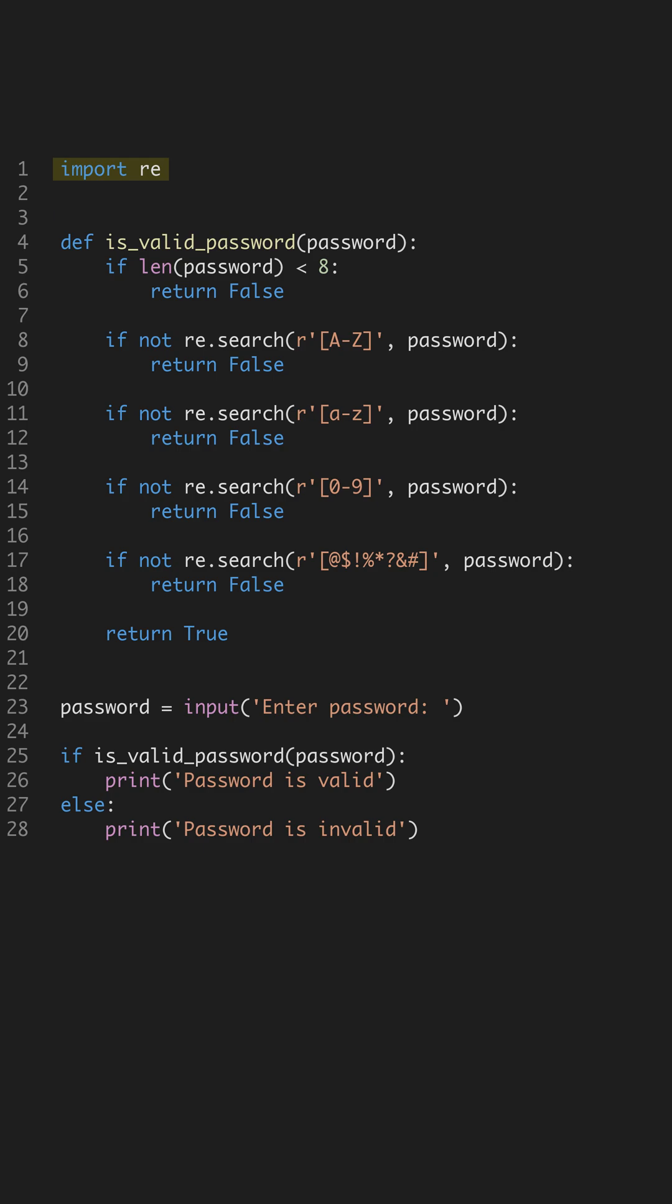We start by importing the Regular Expressions module. This module helps us efficiently search for patterns in our password string. Regular Expressions allow us to define complex search criteria, essential for our validation.